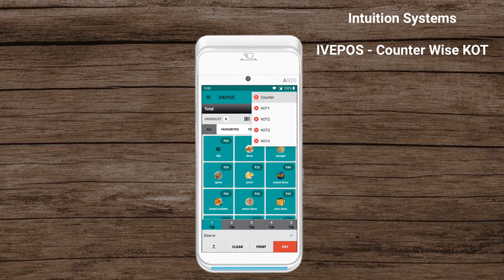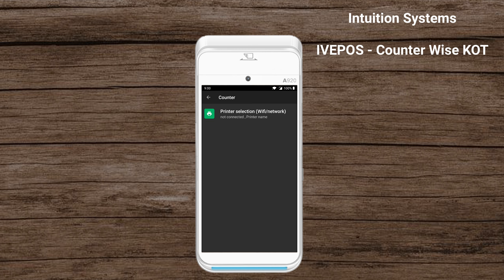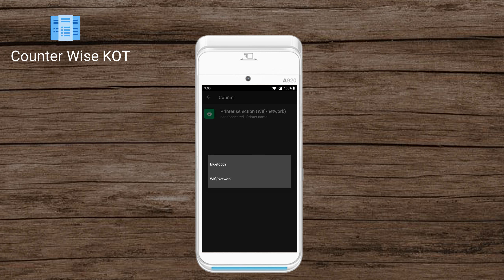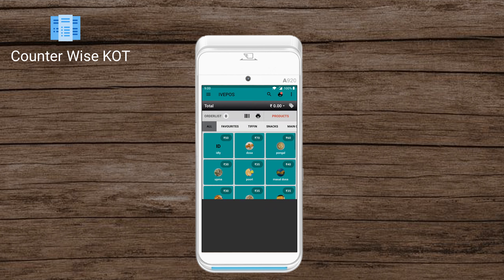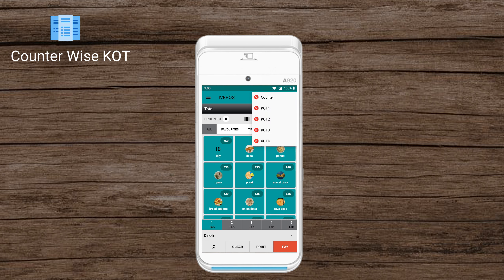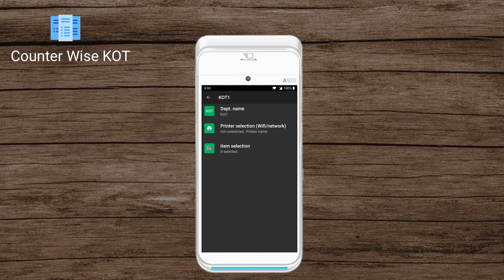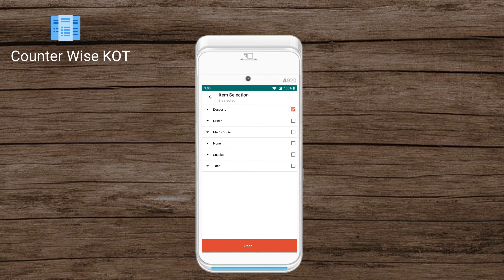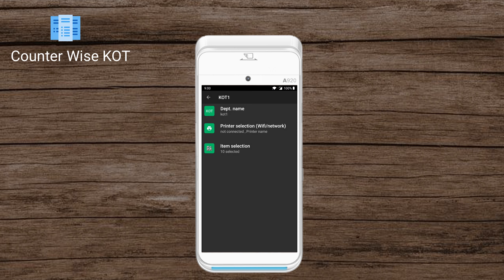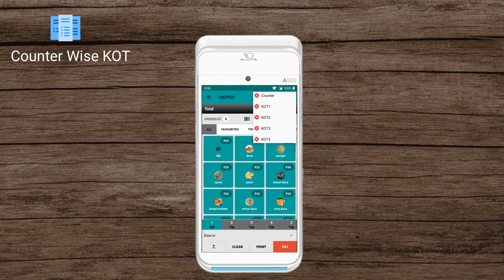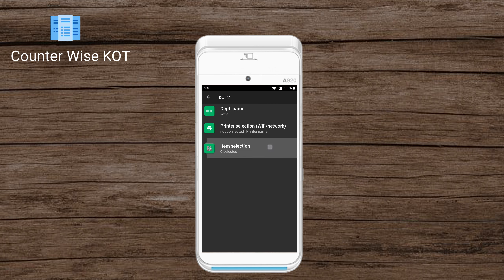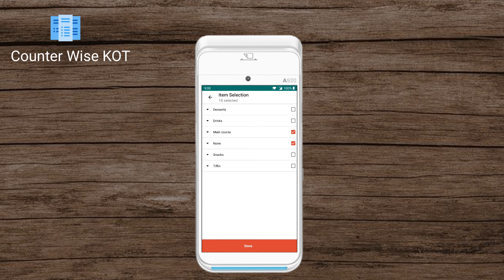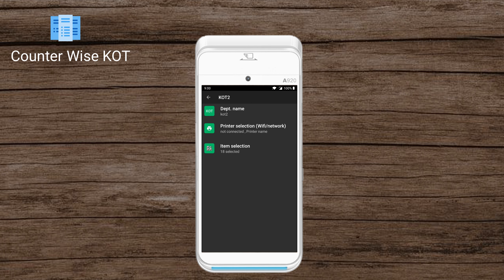Hello guys, this is Andy from Intuition Systems. In this video we're going to see Counterwise KVOT. Multiple KVOT printers can be connected to the system. To the KVOT printers you can connect only network or Wi-Fi printers, and items which need to be printed to the KVOTs can be selected as shown in the video.